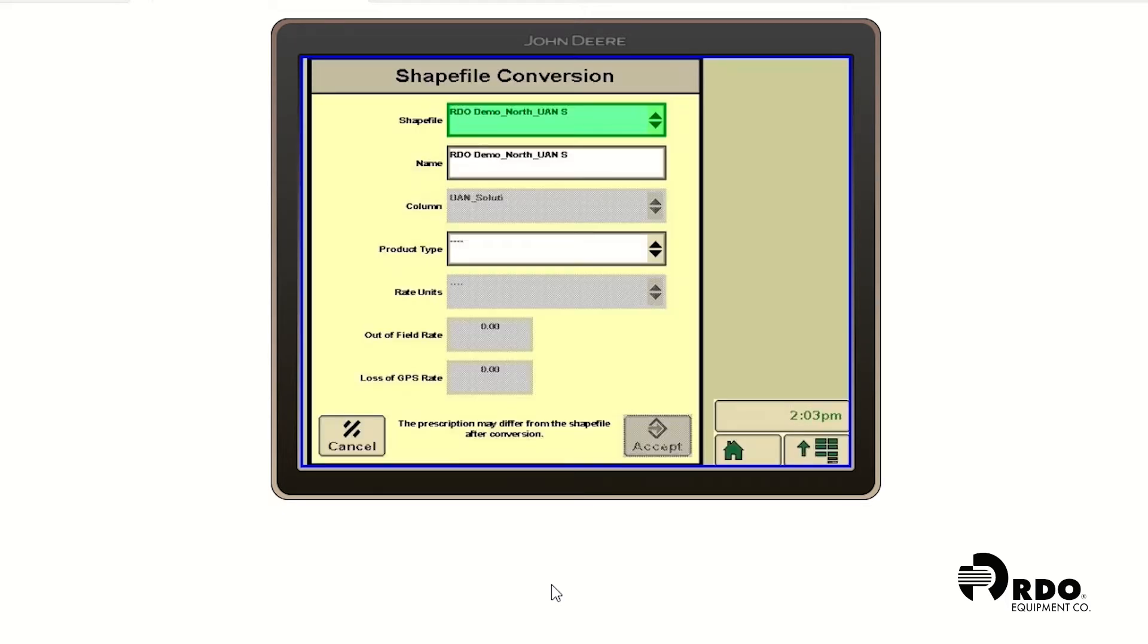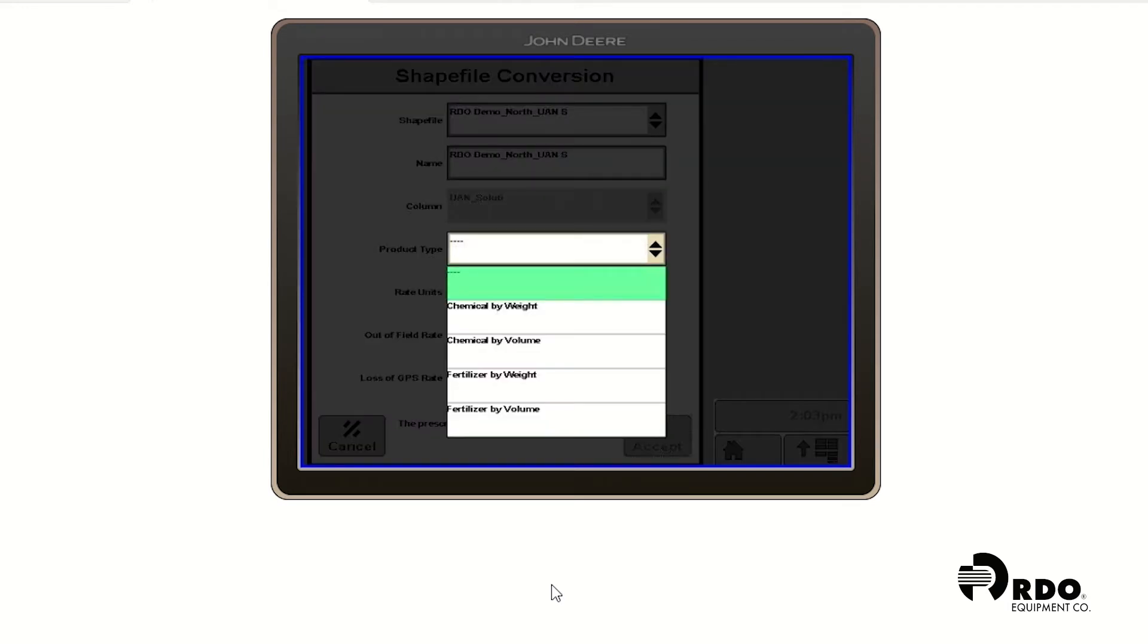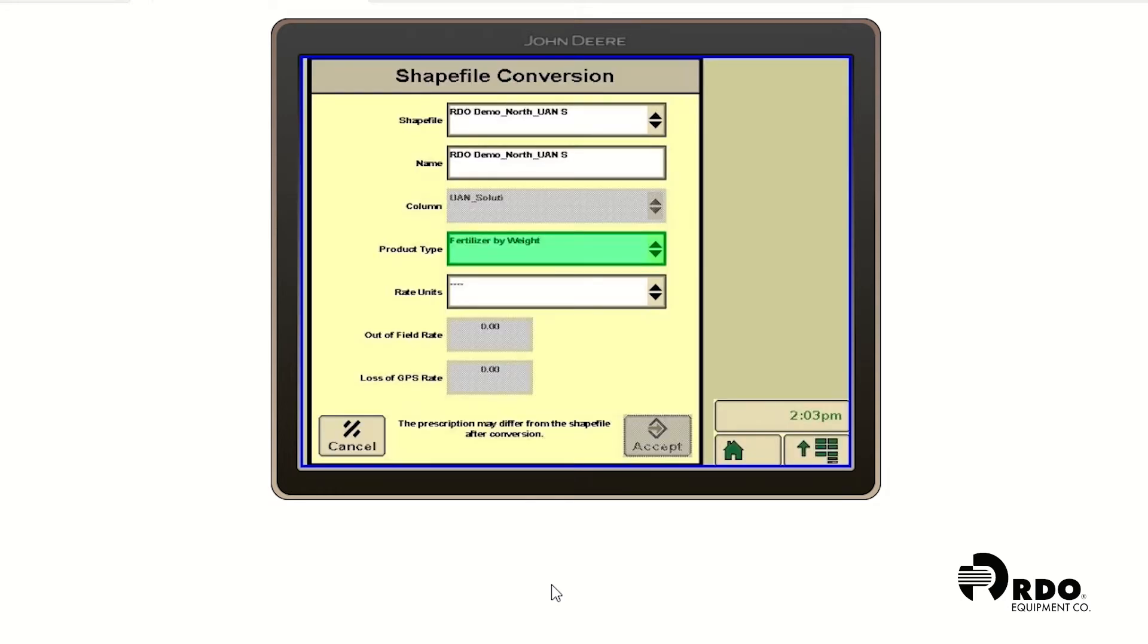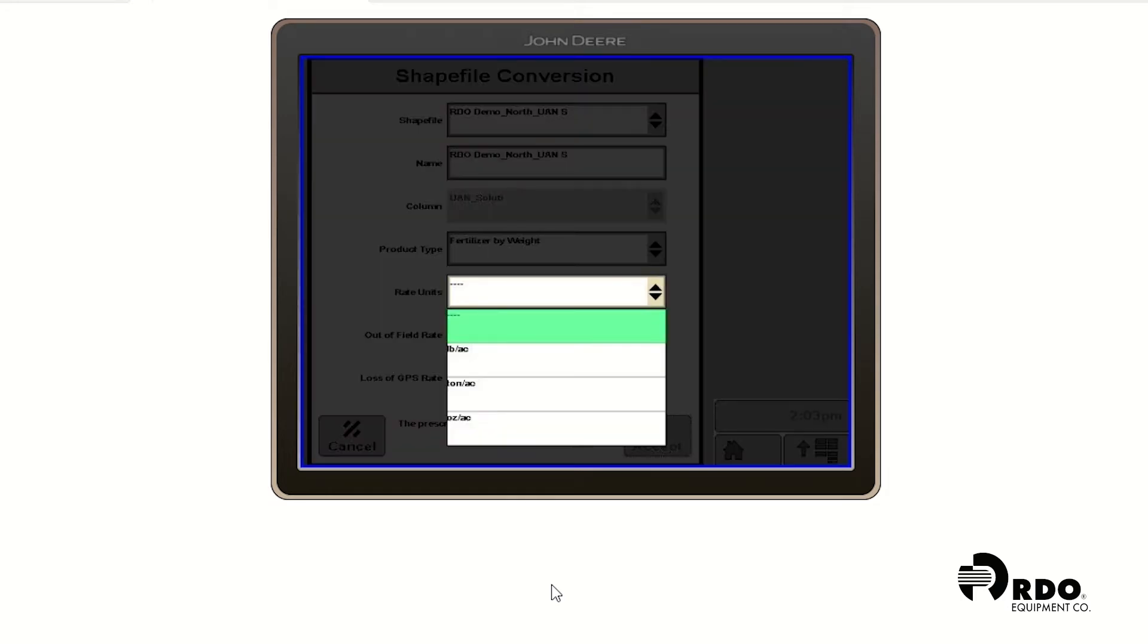And we're going to see that the name pops up on it. And then we're going to go down to product type. And we're going to do fertilizer by weight as we're demonstrating this on a dry spreader on a rate controller 2000. Our rate units are going to be pounds to the acre.